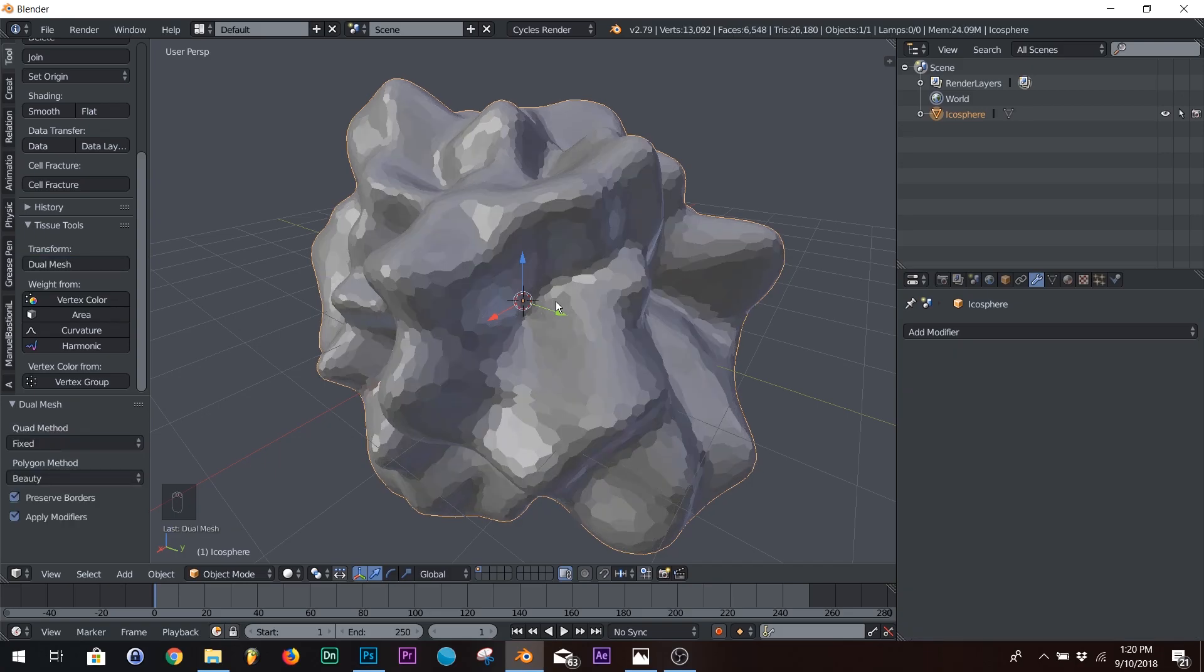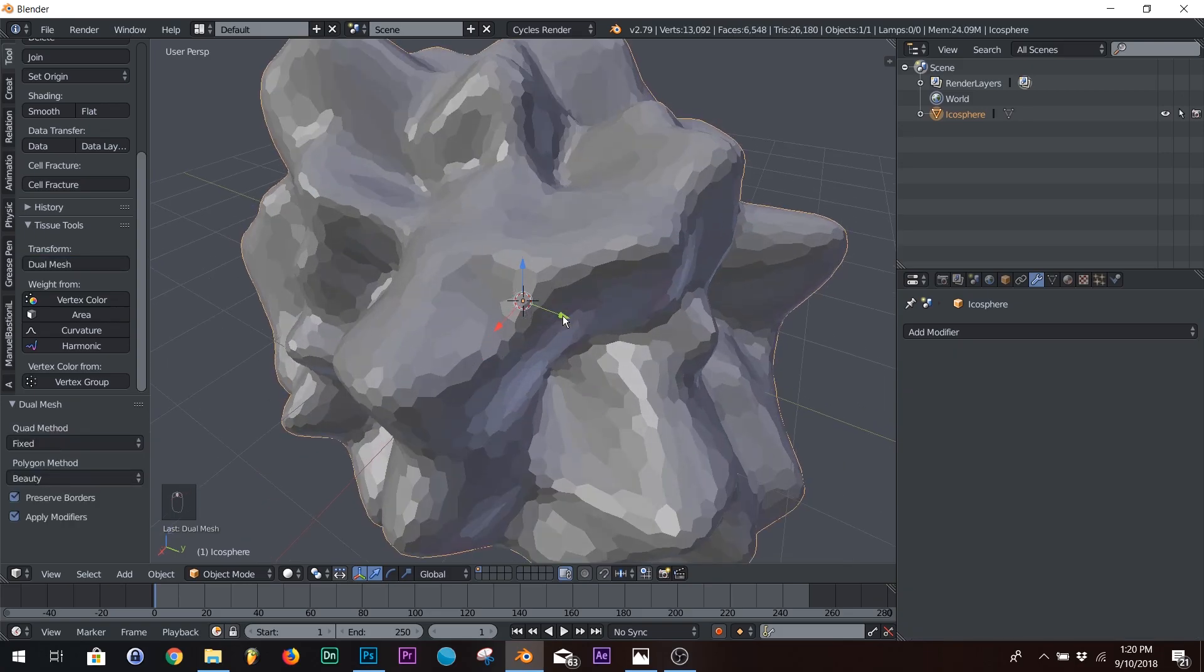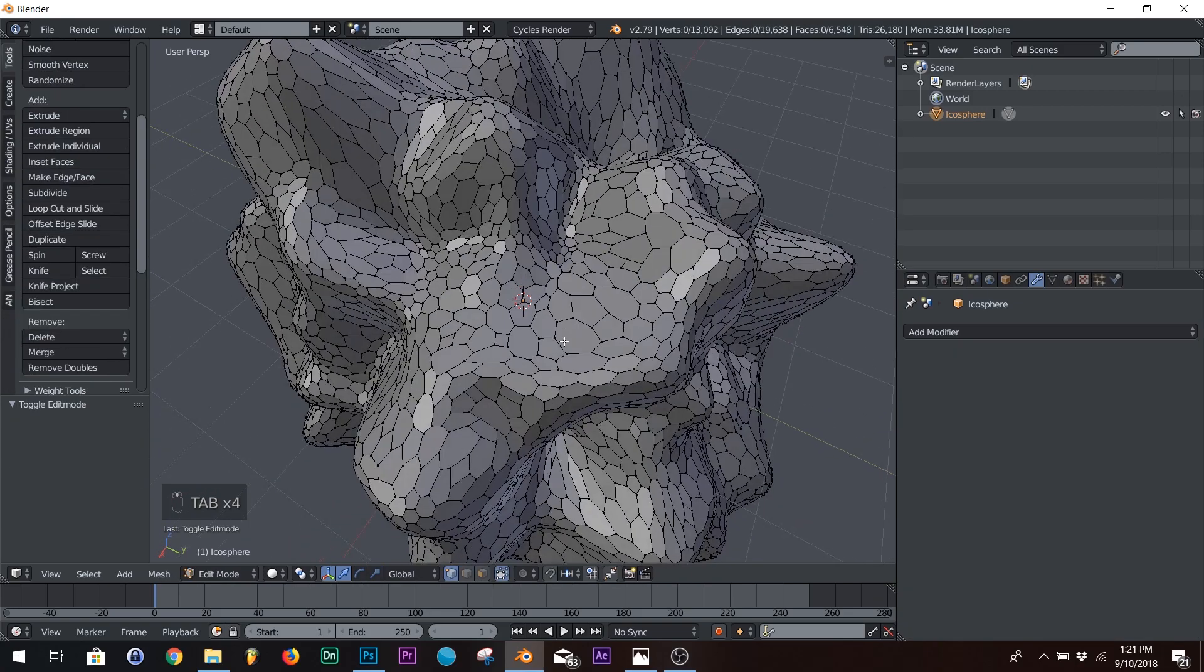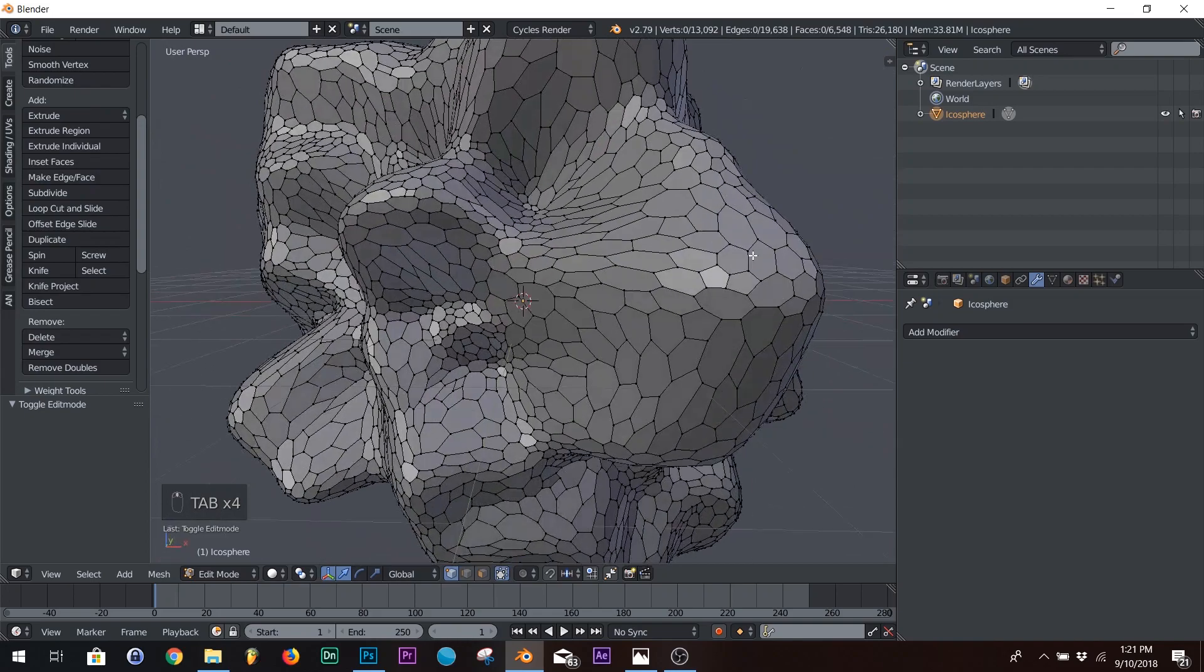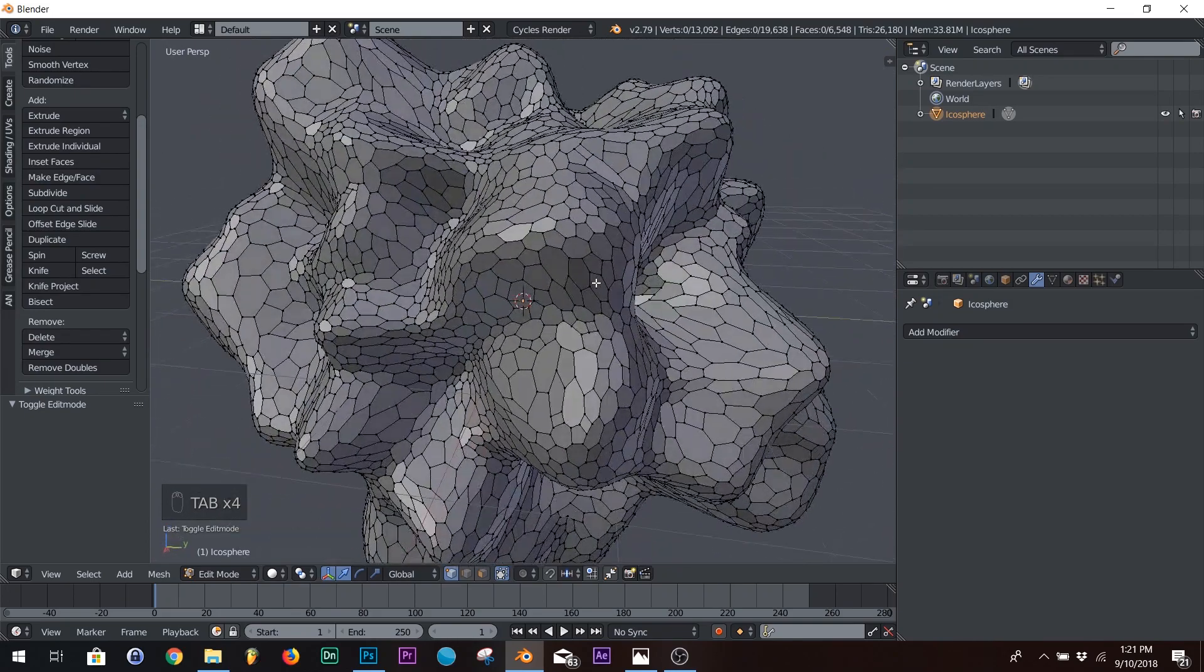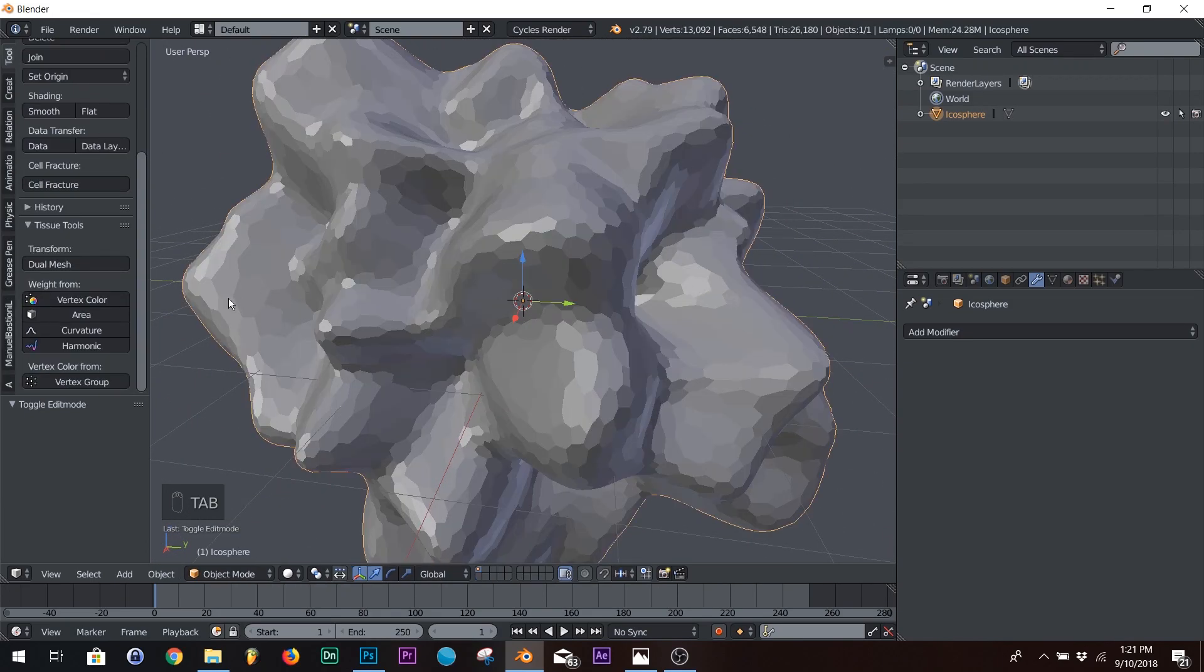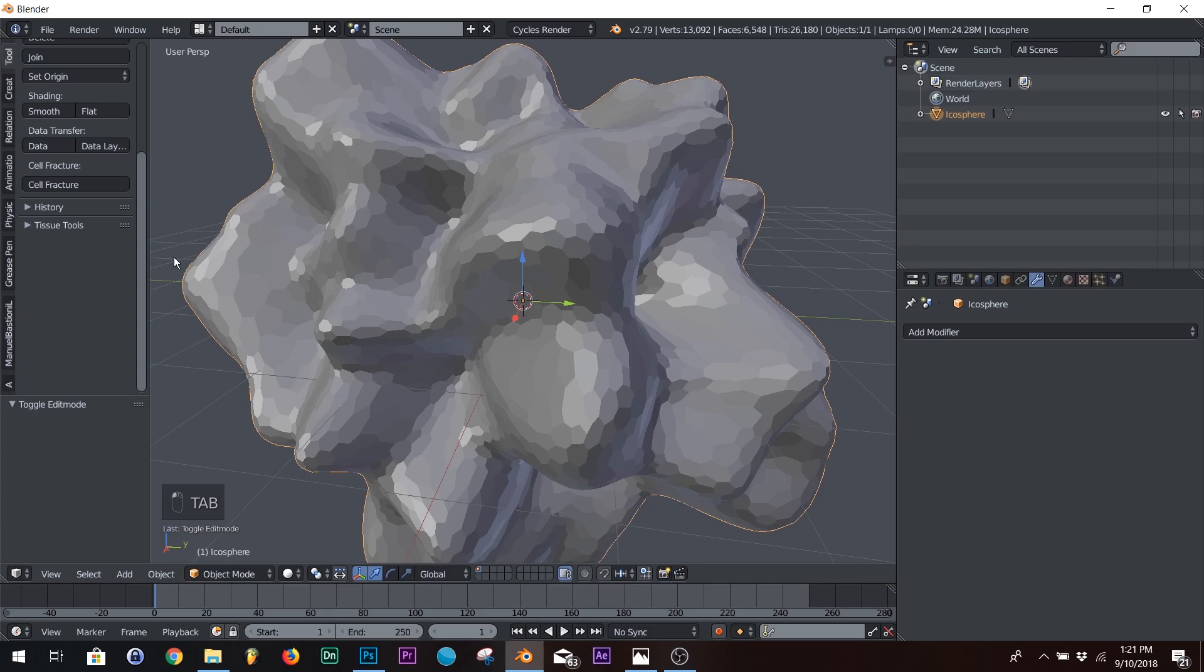Let it think a little bit. And there, we have our hexagons. We have that design. It's really cool. Dual mesh is an amazing little button in the add-on.